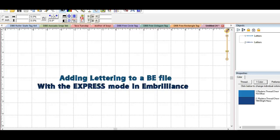Hey everybody, it's Sheila with Designs by Babymoon and I wanted to show you how you can add lettering to a working file in the express mode in the Embrilliance Embroidery software.